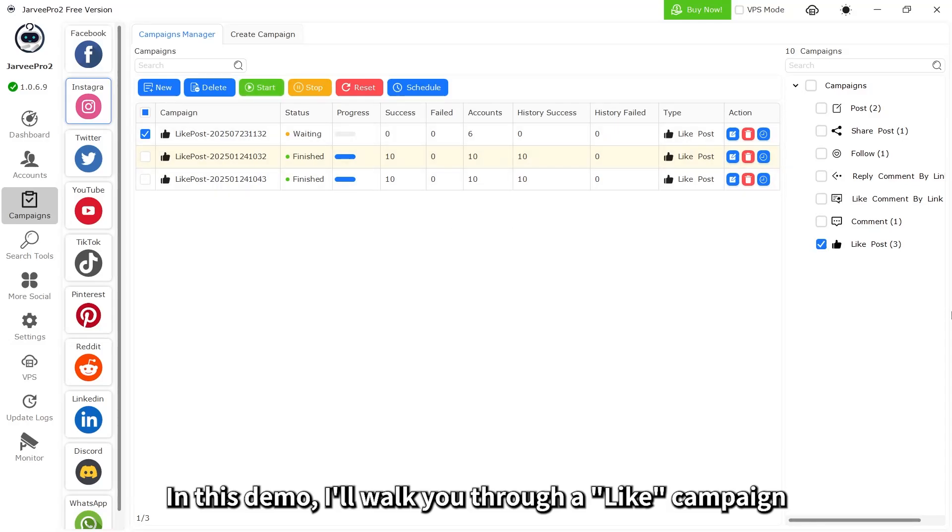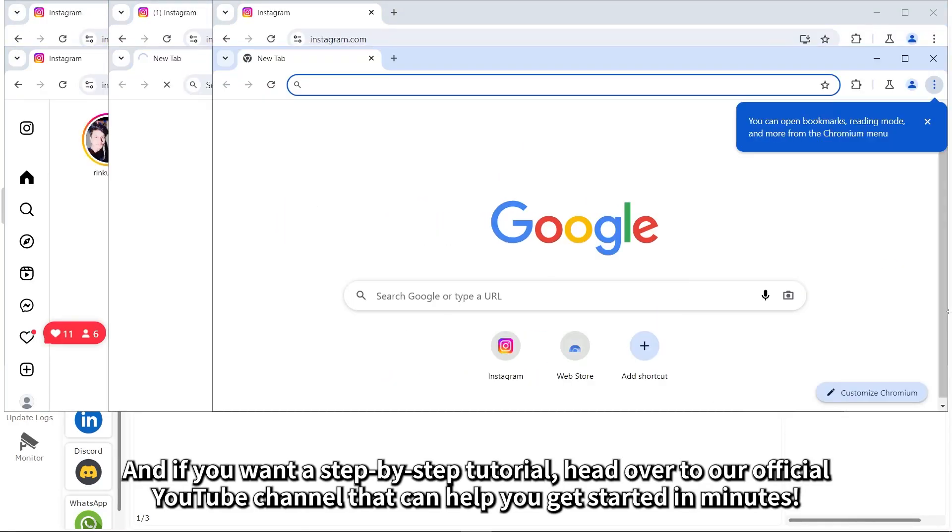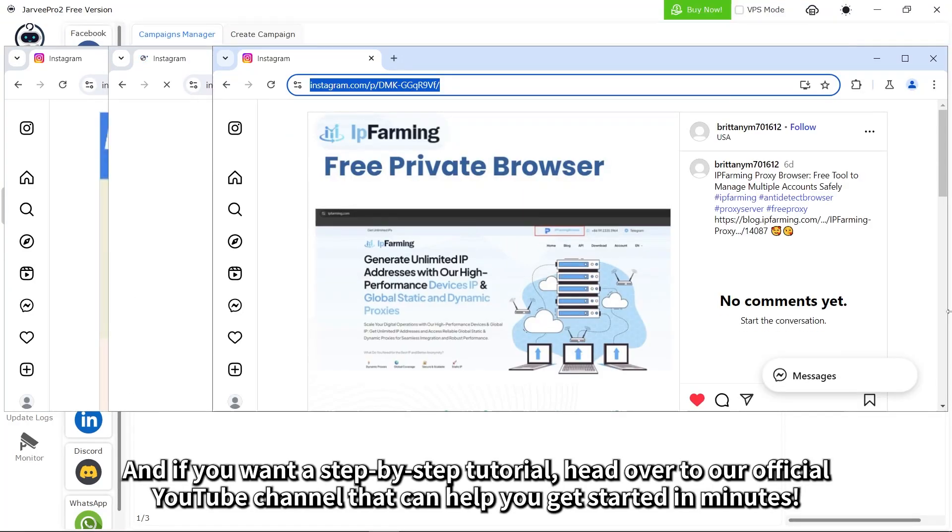In this demo, I'll walk you through a like campaign. And if you want a step-by-step tutorial, head over to our official YouTube channel that can help you get started in minutes.